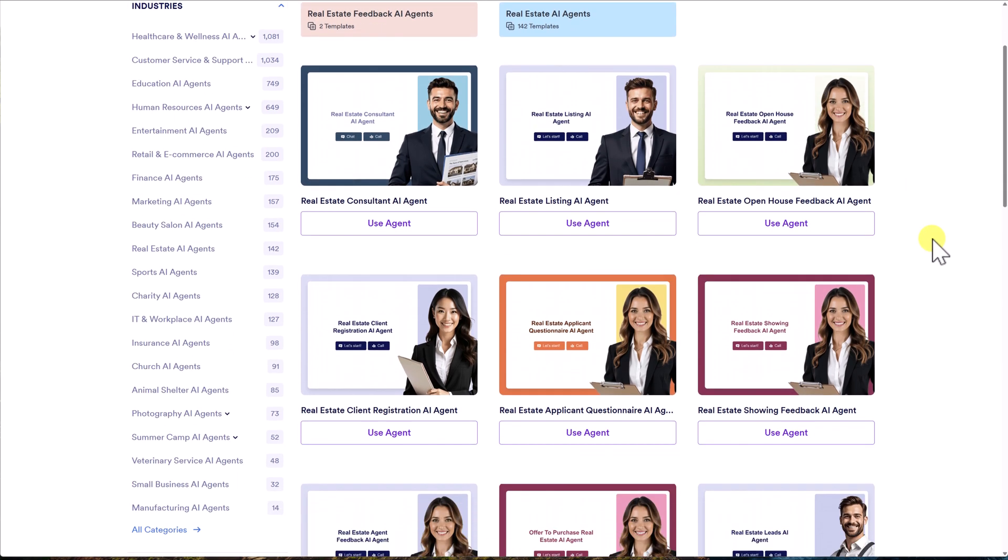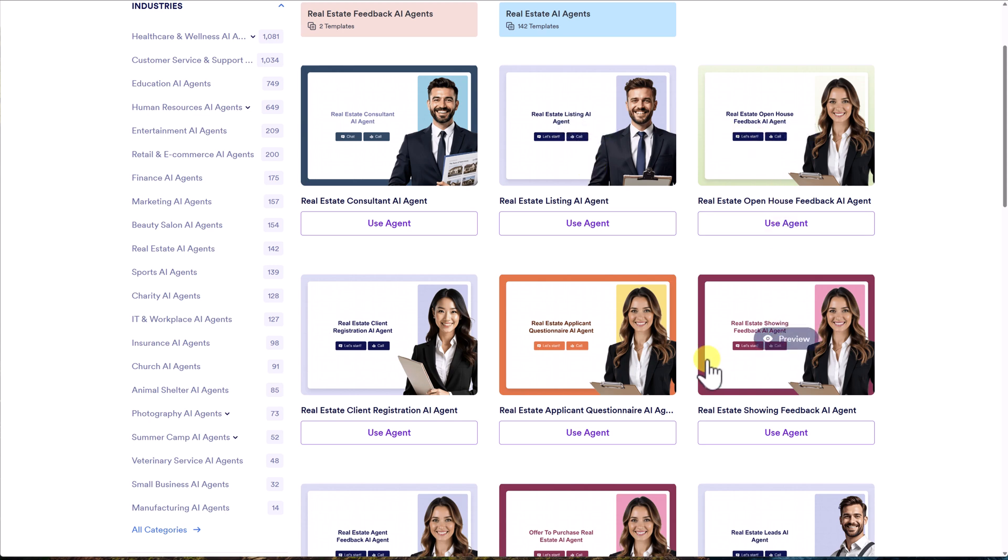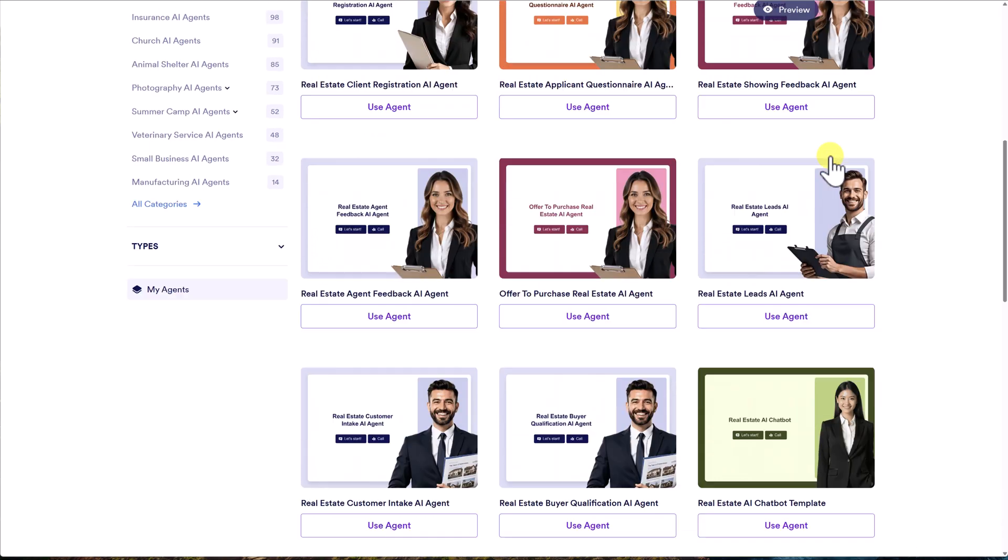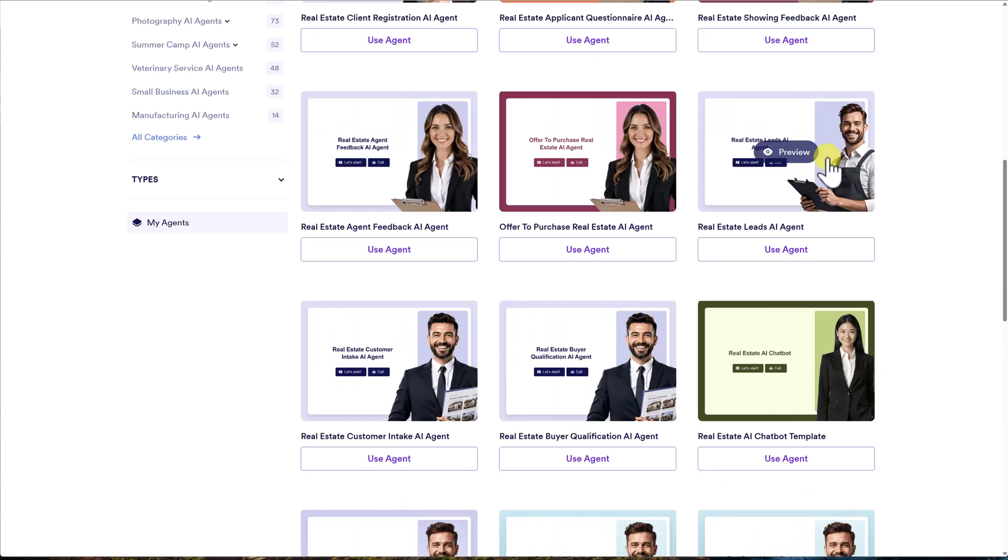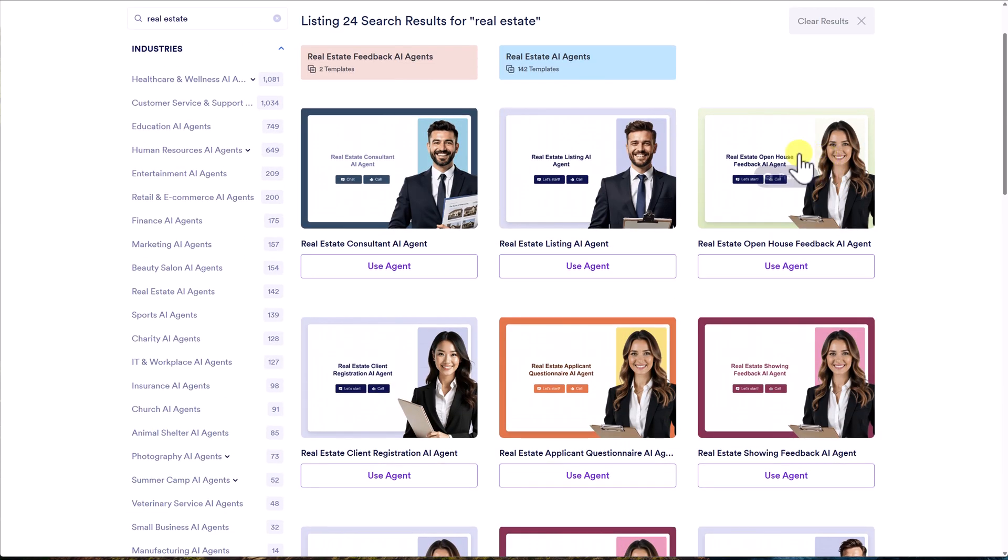So I may want to even refine that search a little bit further. But, you know, let's say I want to help people list their home. Well, here's a listing agent, which is already going to come preloaded with some common questions. Of course, everything you see here from the avatar to the colors to the content that you want it to deliver is all customizable.